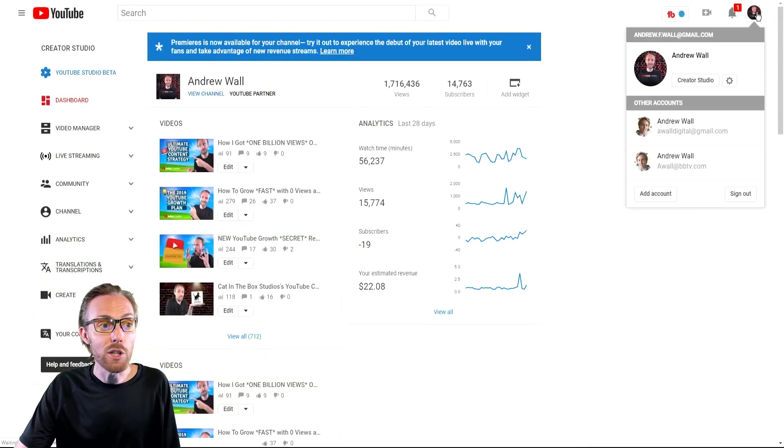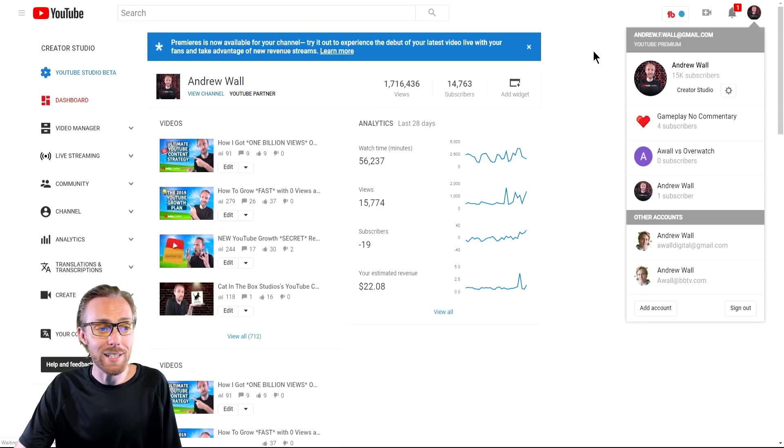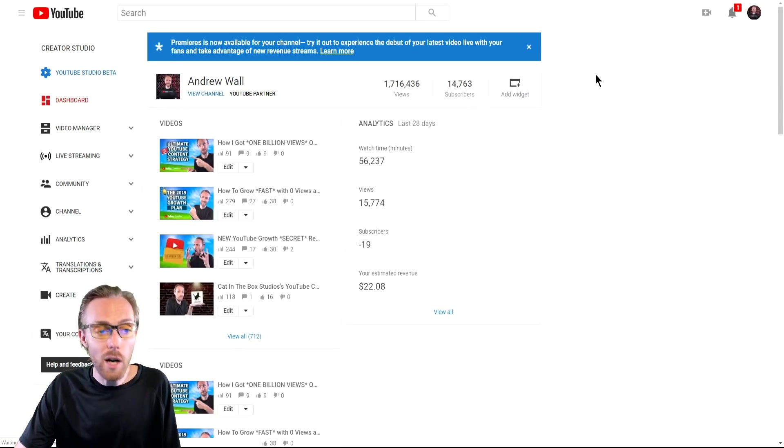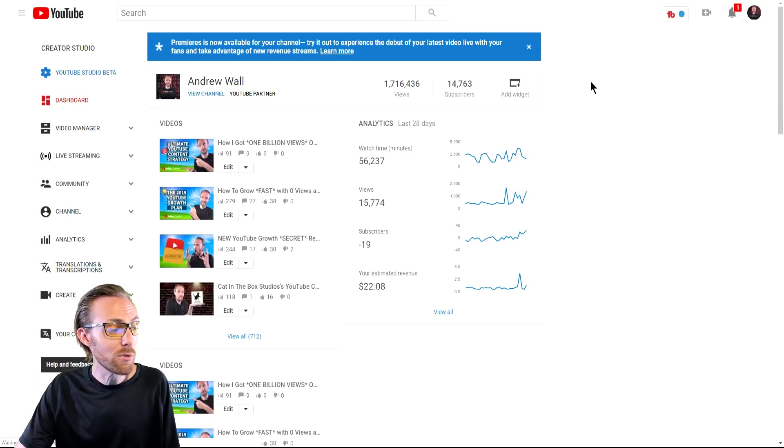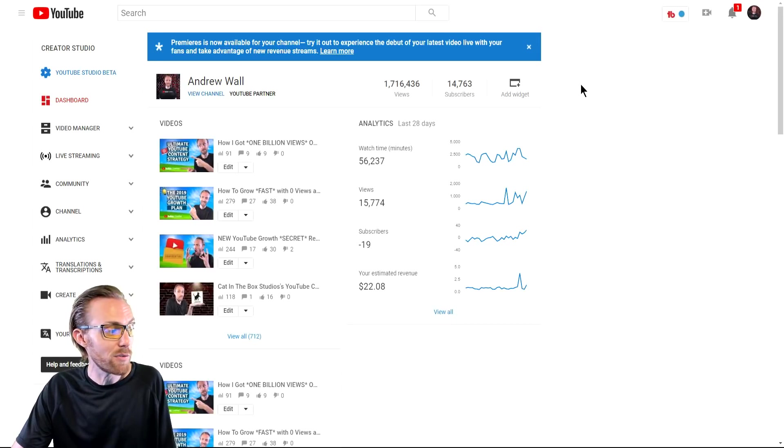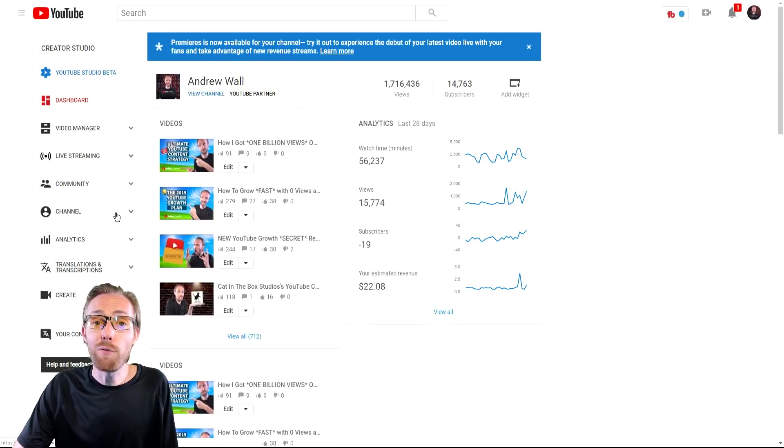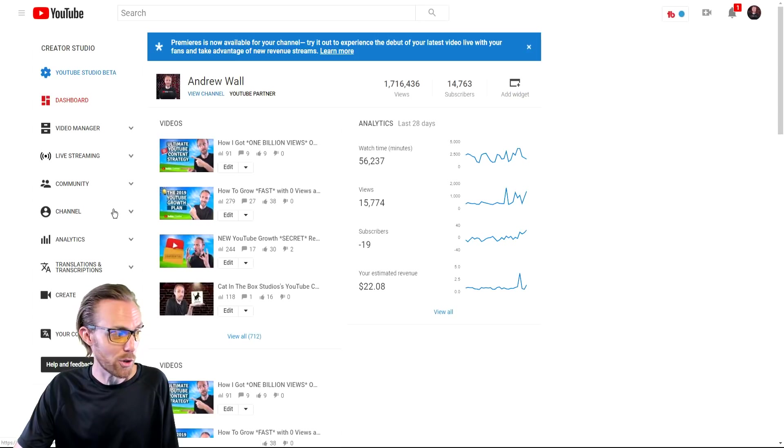But first things first, you need to go into Creator Studio to get access to all of this. Do not use Creator Studio beta at the time that I'm recording this video. Live streaming is not available there for the settings portion of it.